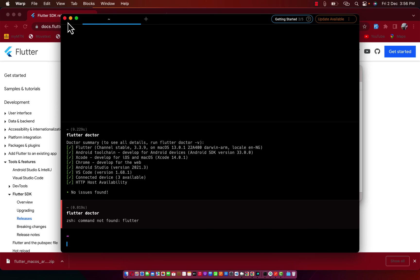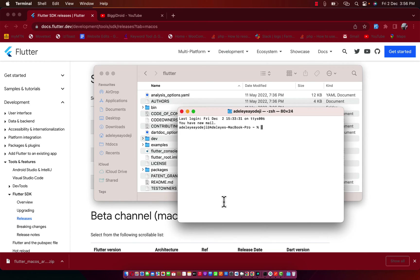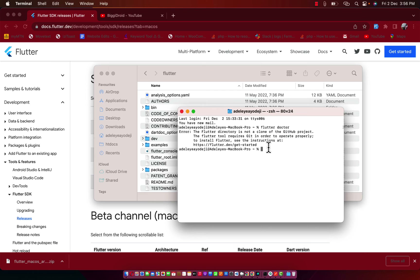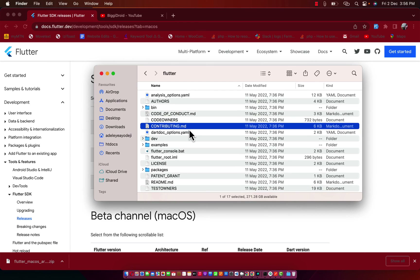As you can see, the folder is dropped without the .github extension. If I close the terminal and open it again and run Flutter Doctor, it says 'flutter directory is not a clone of a GitHub project.' The reason we have that error is because we did not copy the .github extension.